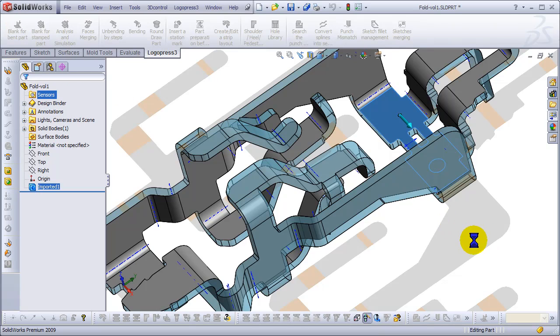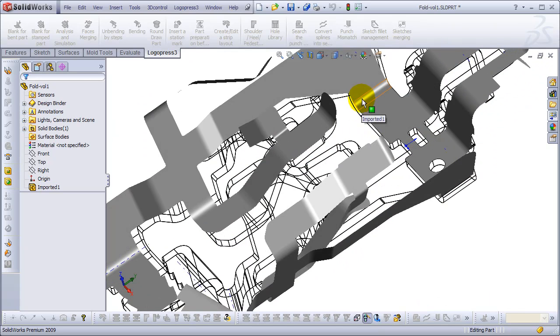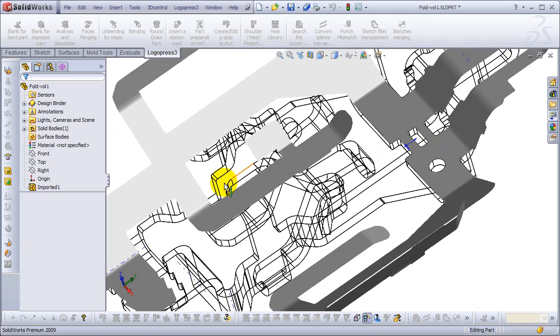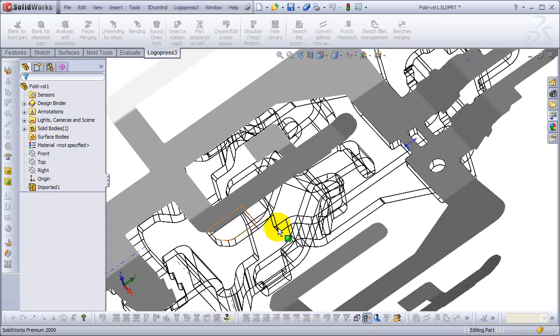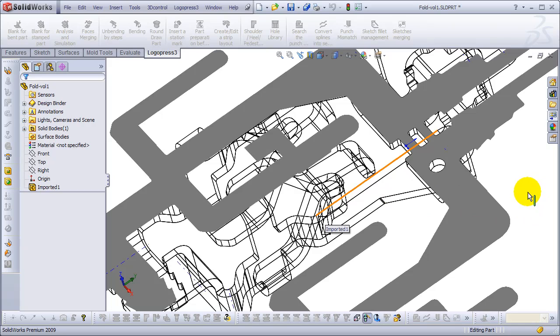It does the entire model all at once, using a different k-factor for each bend. We don't have to think about it. You can see there are smaller bends, medium bends, big bends—it doesn't matter. We don't have to guess at a k-factor, whether it's 0.25, 0.33, 0.4, or 0.5. Let the software do the work for you.